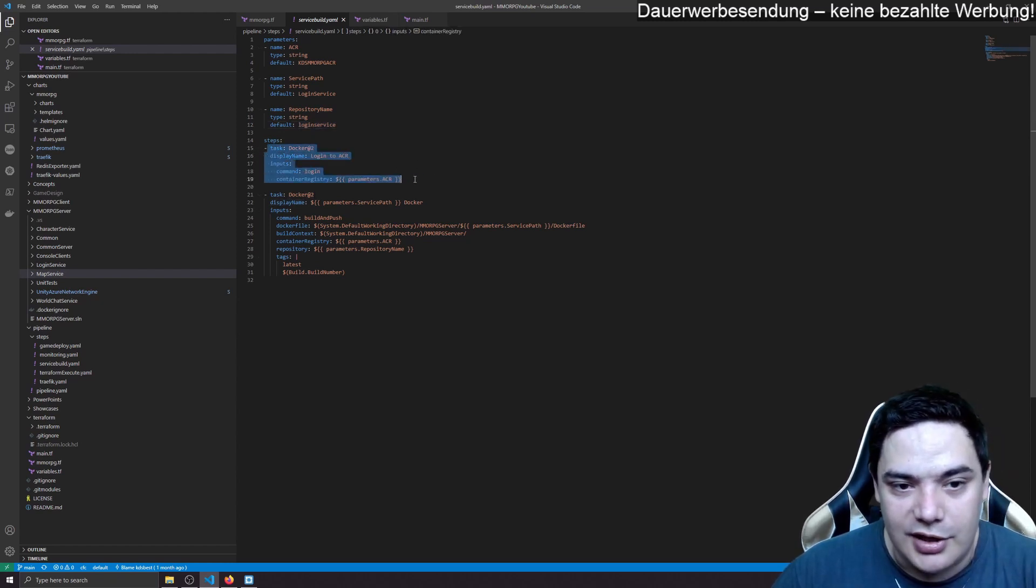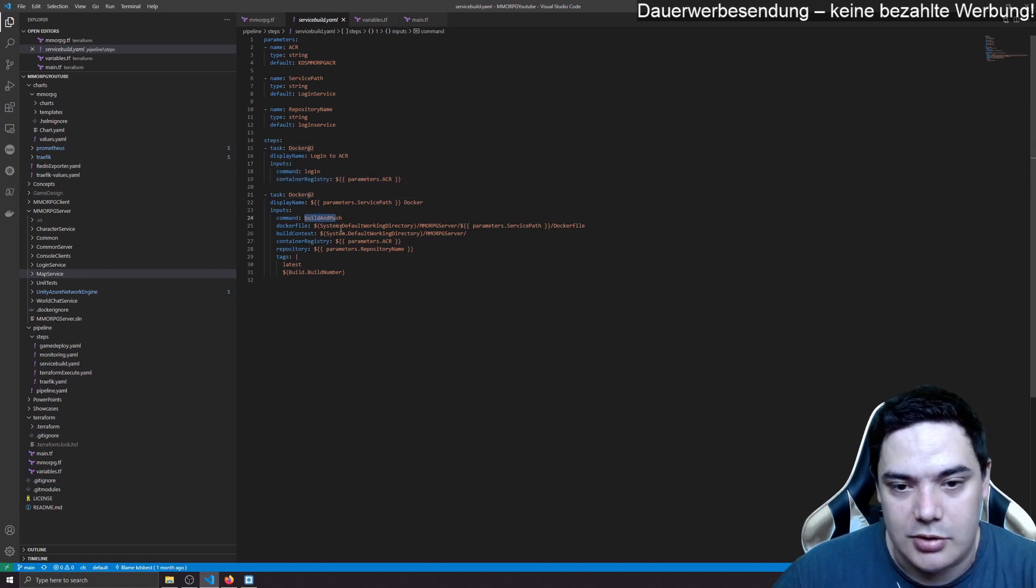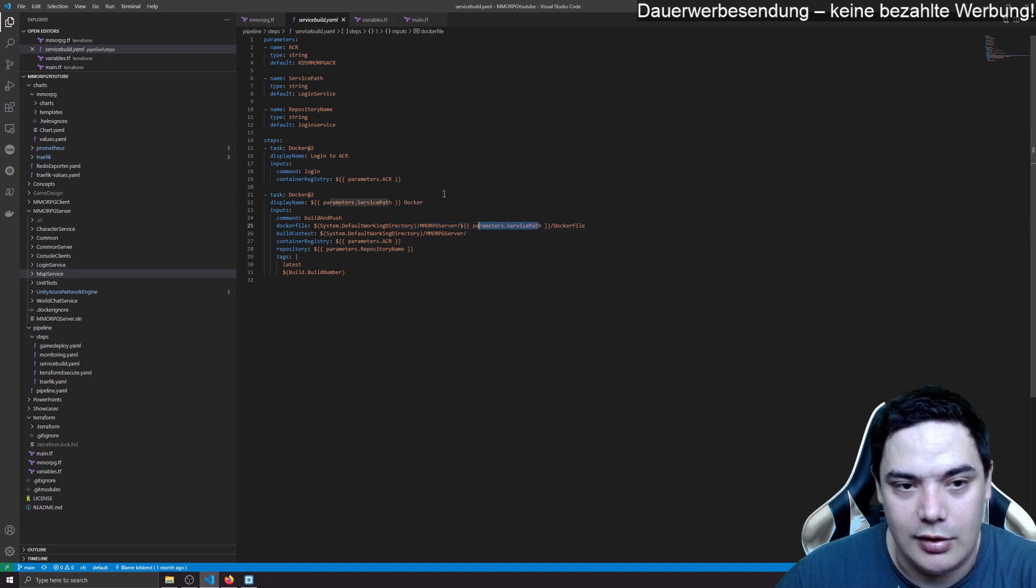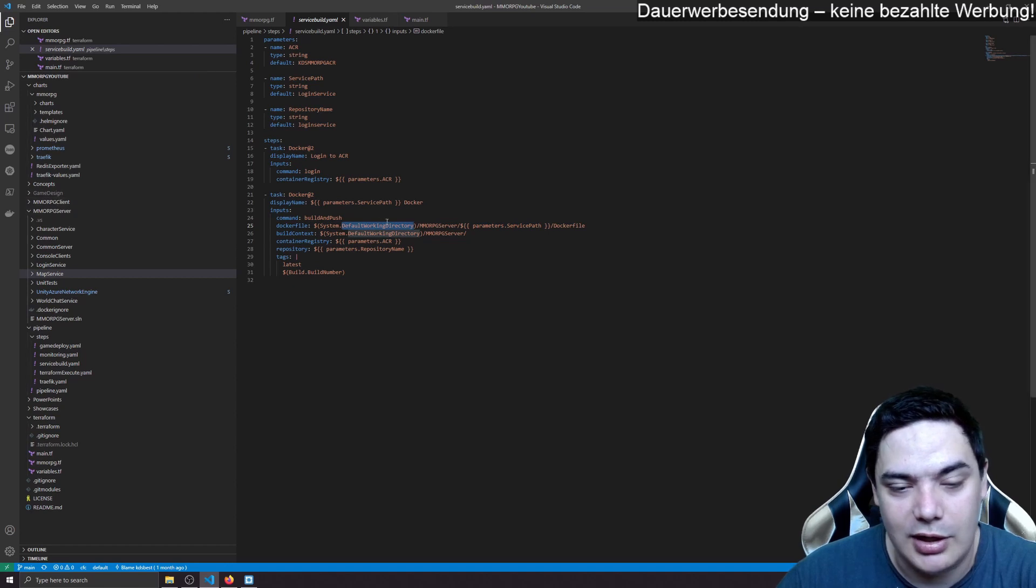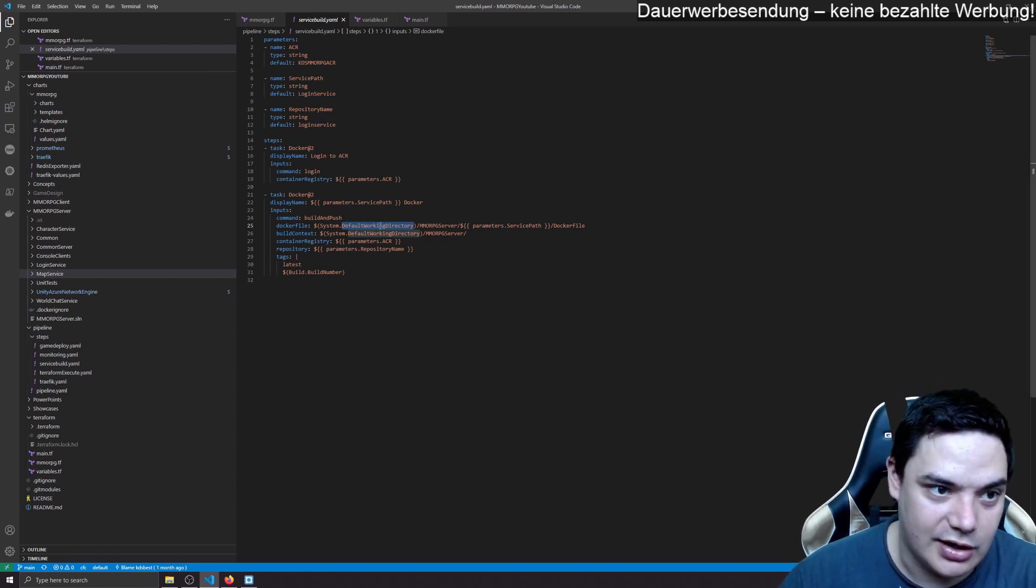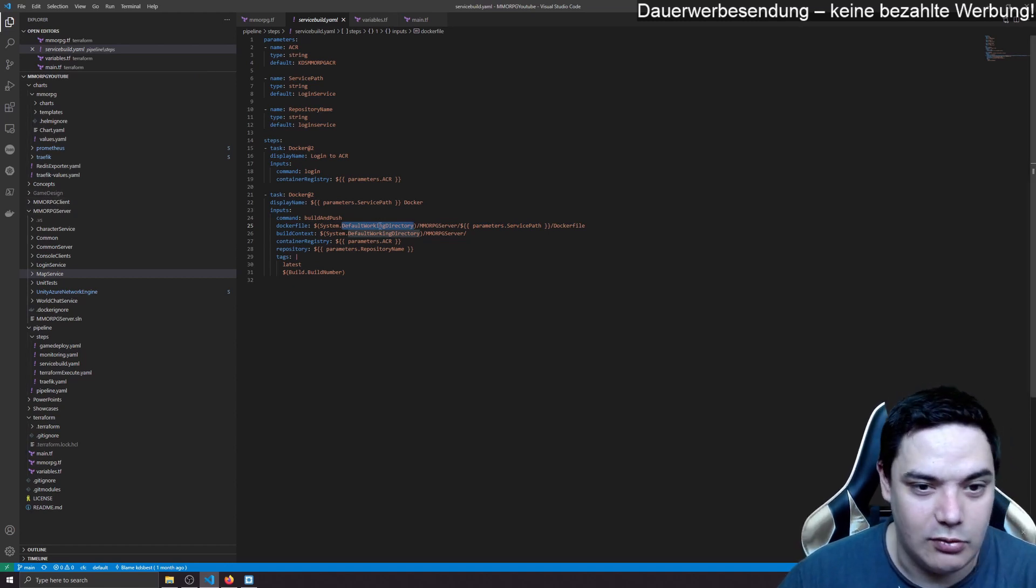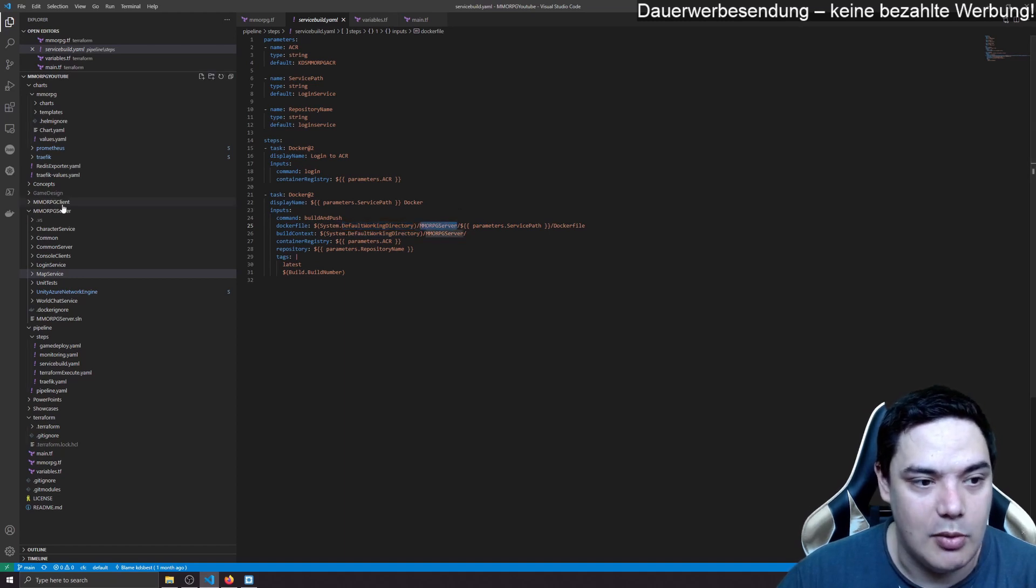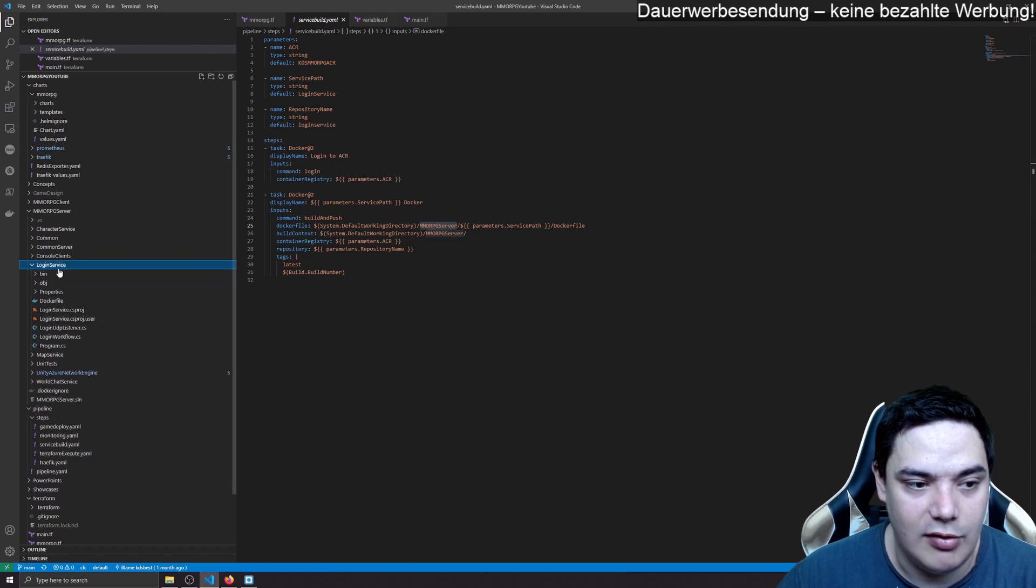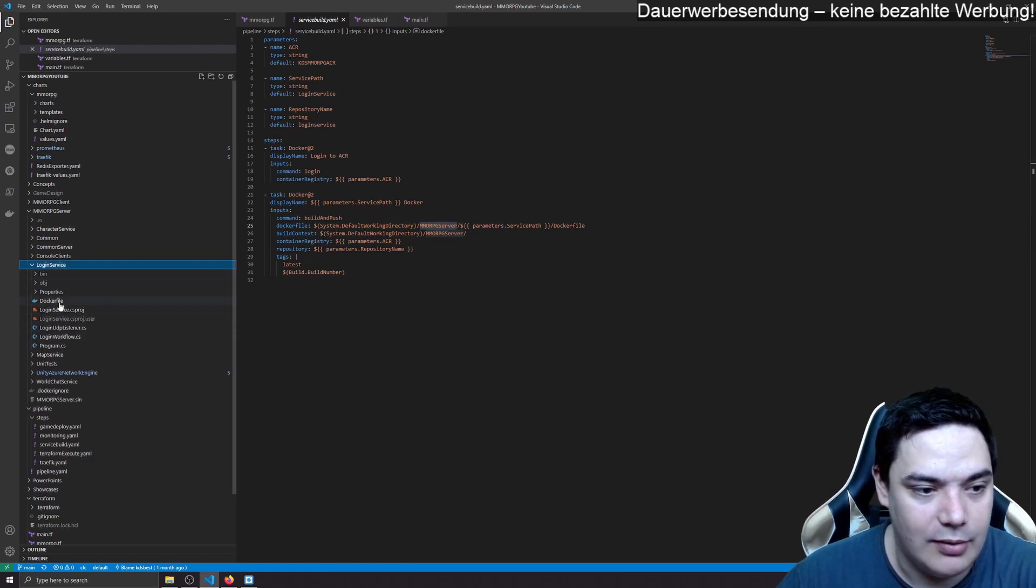So what we do is quite simple. We log into the container registry and then we do docker build and push with the according path. You see here the service path, which I told you it's a working directory. The working directory is the folder where the Git repository is checked out to. And in our Git repository, it's MMO-RPG-server. And then for example, login service.